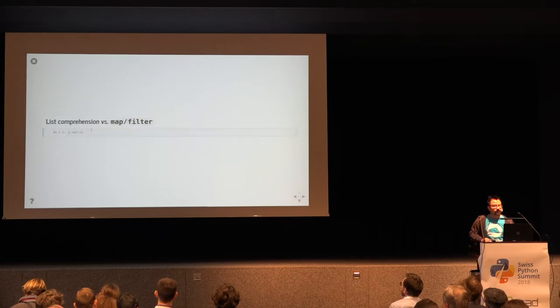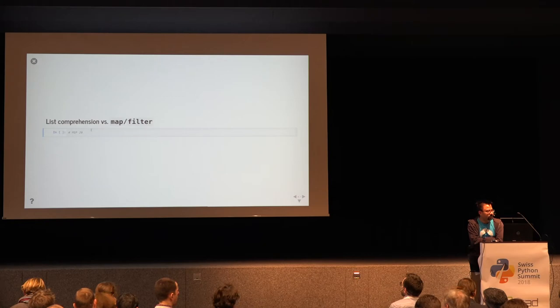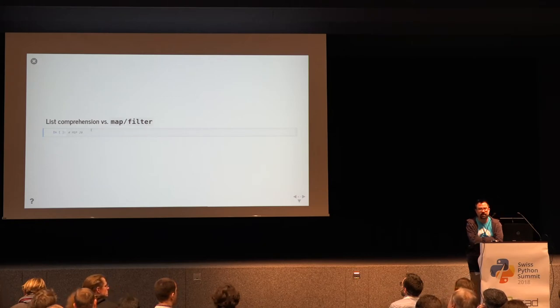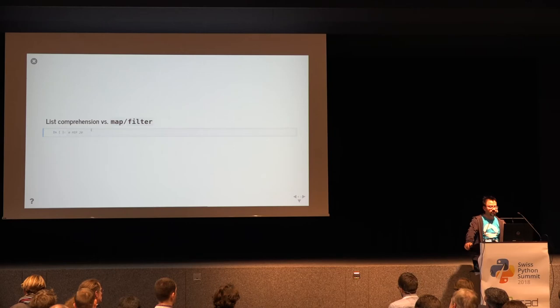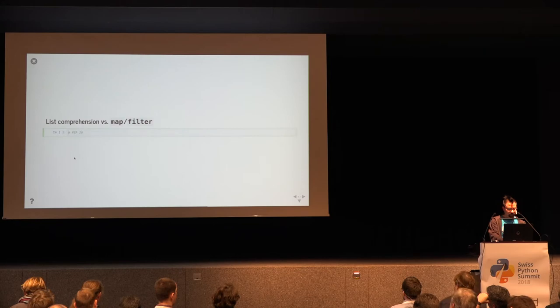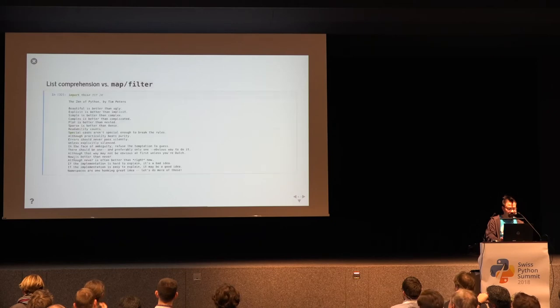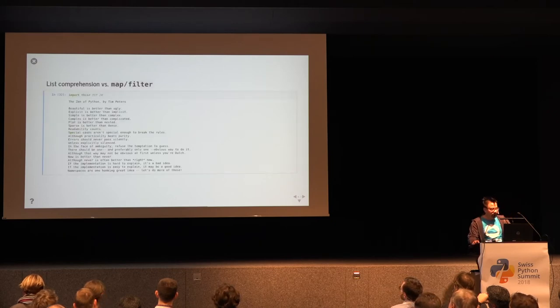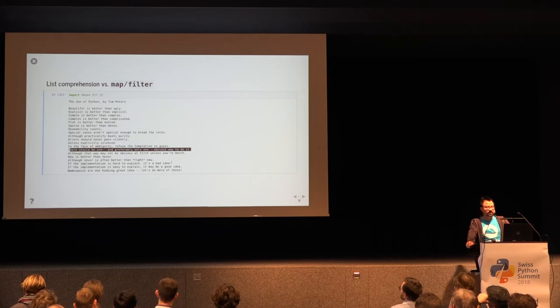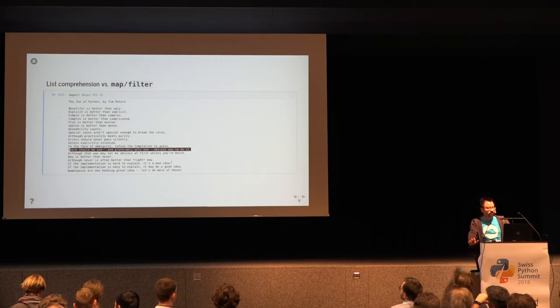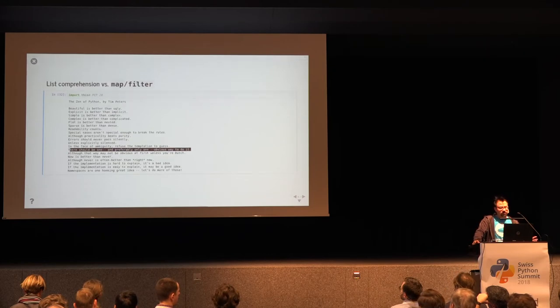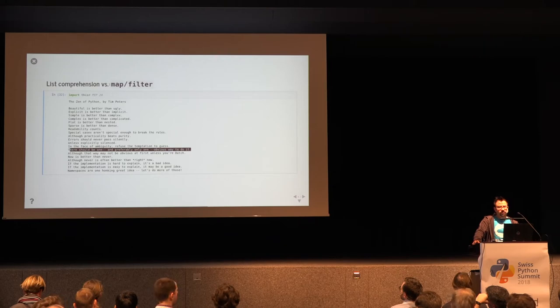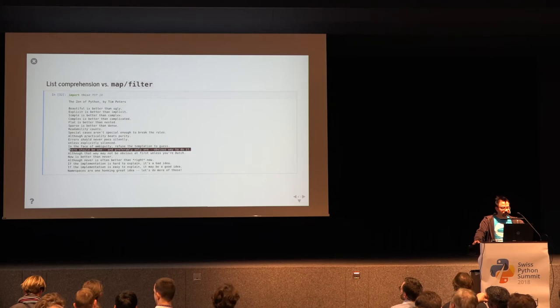So before we've seen that we can use list comprehensions and the functions map and filter for mostly the same purpose and this is a bit of a problem because Python has some design rules. One of them is that there should only be one way to do things or one obvious way to do things. And it might now not be obvious when to use list comprehensions and when to use map and filter. It has been suggested in the past to do away with map and filter but they are still there and they are useful so maybe we have to look at the other rules.